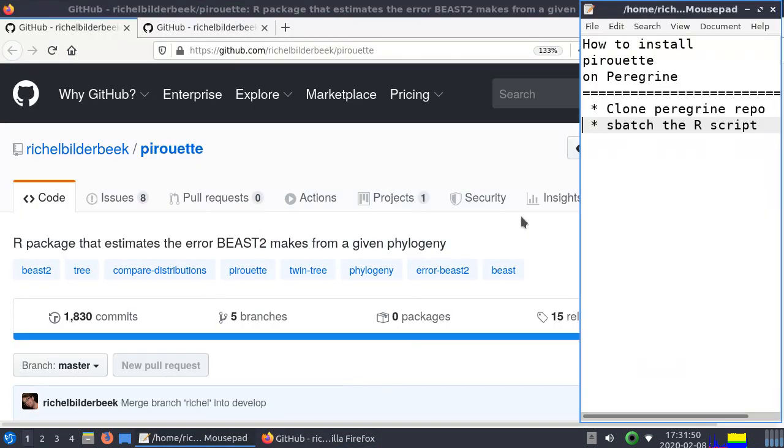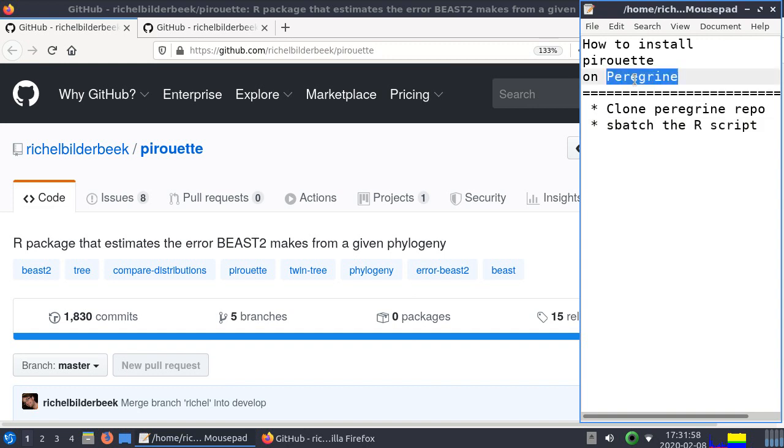Hi, I will show you how to install Pirouette on the Peregrine Computer Cluster. Peregrine is a computer cluster used by the University of Groningen, so it's a very local thing, so for most of you this video won't be very relevant.